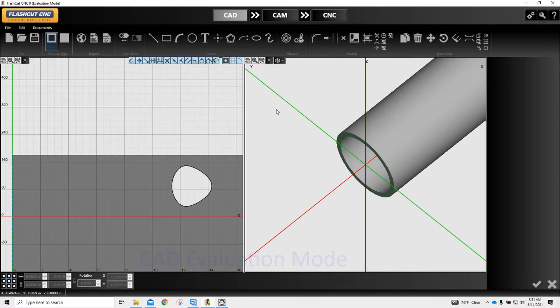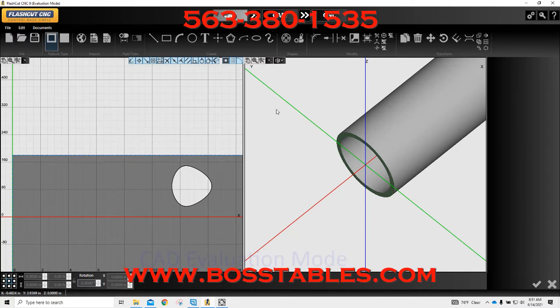If you're in the market for a CNC plasma table, give us a call or check us out at BossTables.com. Don't forget to subscribe to our channel and leave a comment below.